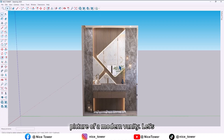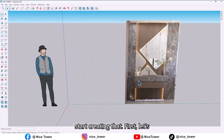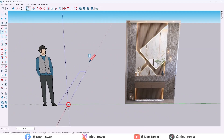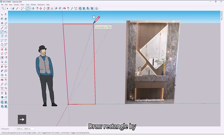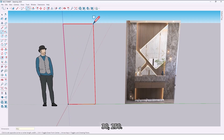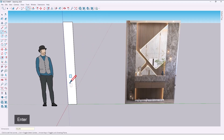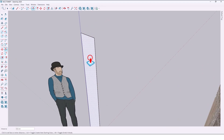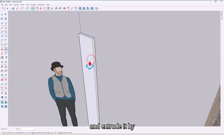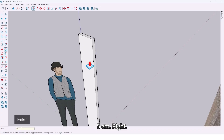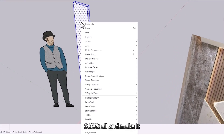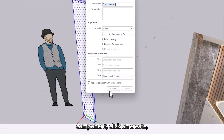So as you see, there is a picture of a modern vanity. Let's start creating that. First, let's create the stone panel — use the rectangle tool and draw a rectangle by 30 comma 250. Then use the push/pull tool and extrude it by five centimeters. Select all and make it a component, then click on Create.